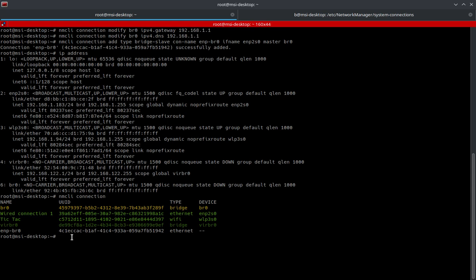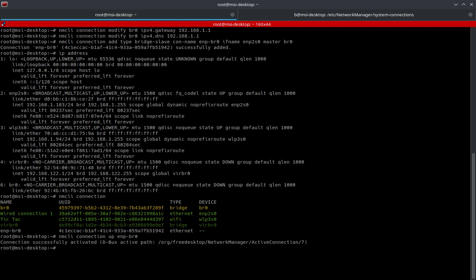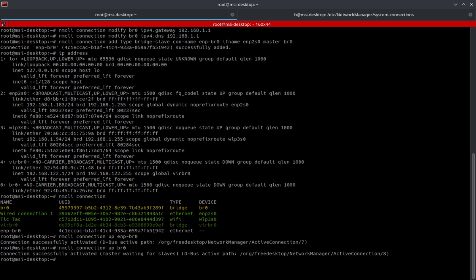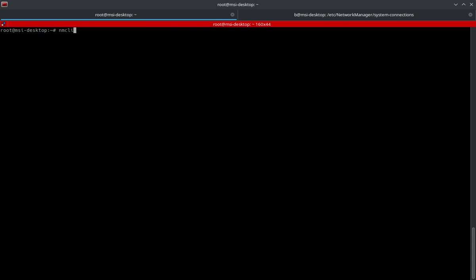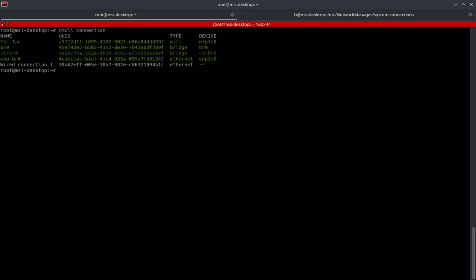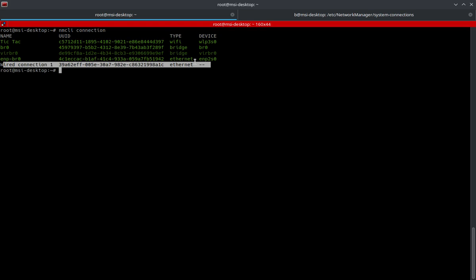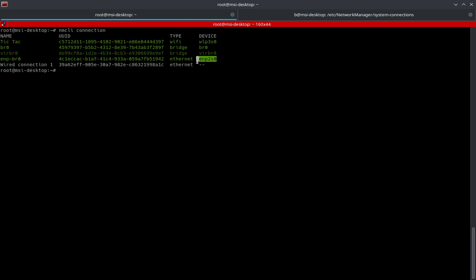Let's go ahead and get these things started. We'll do NMCLI connection up enp-br0. Then we've got to do the same thing for the bridge. You've got to give it just a second because it will take down the Ethernet interface and associate it with the bridge. If we rerun the command, we can see that previously wired connection had the Ethernet interface associated with it, and now the Ethernet interface is being associated with enp-br0.